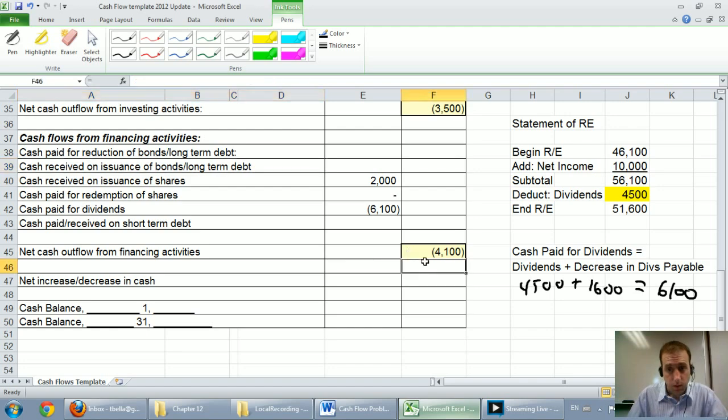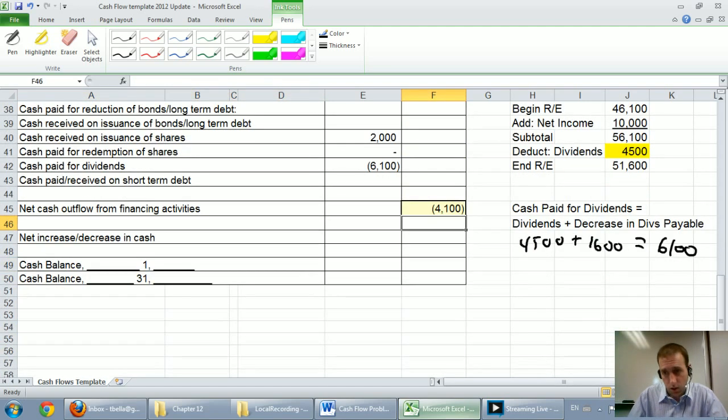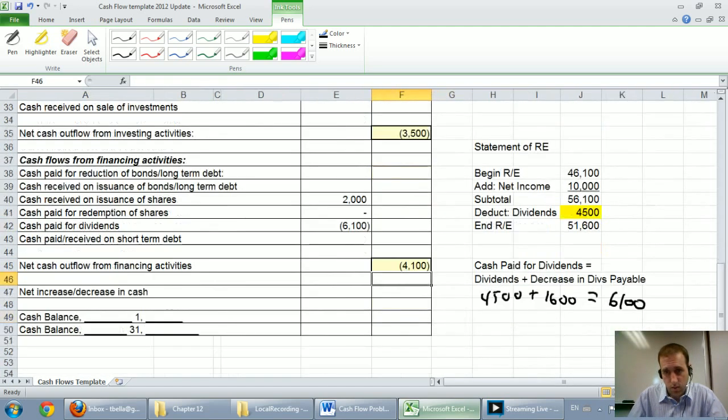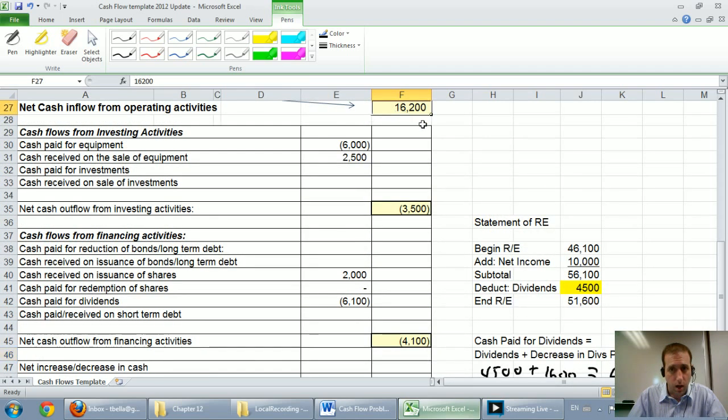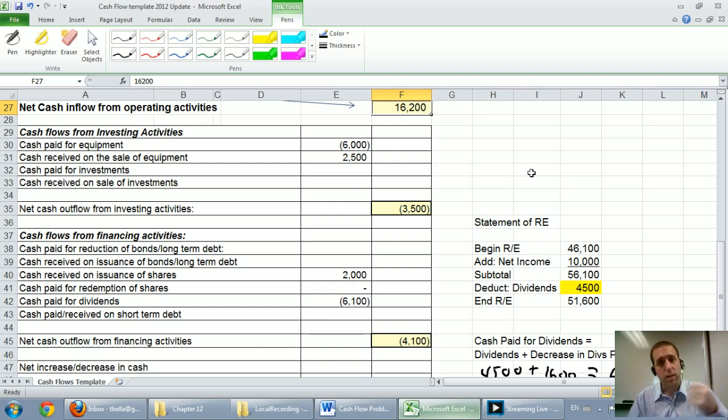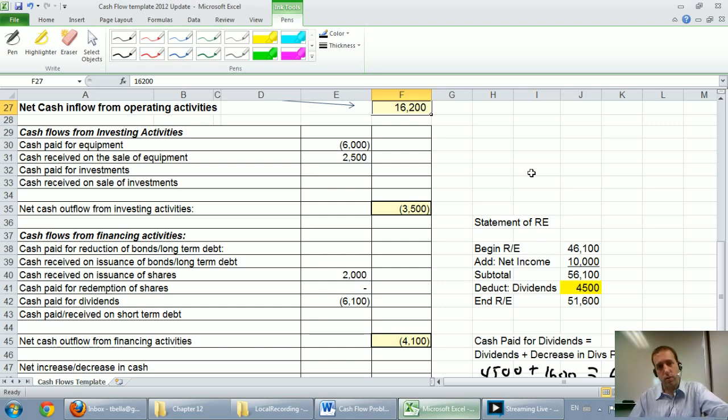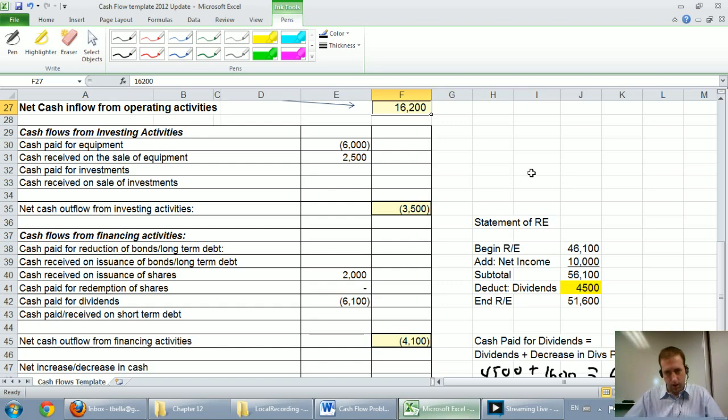Now the final thing we want to know is, did our cash go up or down? And how might I know that? Well, I could look at the balance sheet of cash, but that's not what I want to do. I want to say, okay, our operations generated $16,200 in cash. Our investing activities we spent $3,500 net on equipment. Our financing activities, we paid $4,100 out the door.